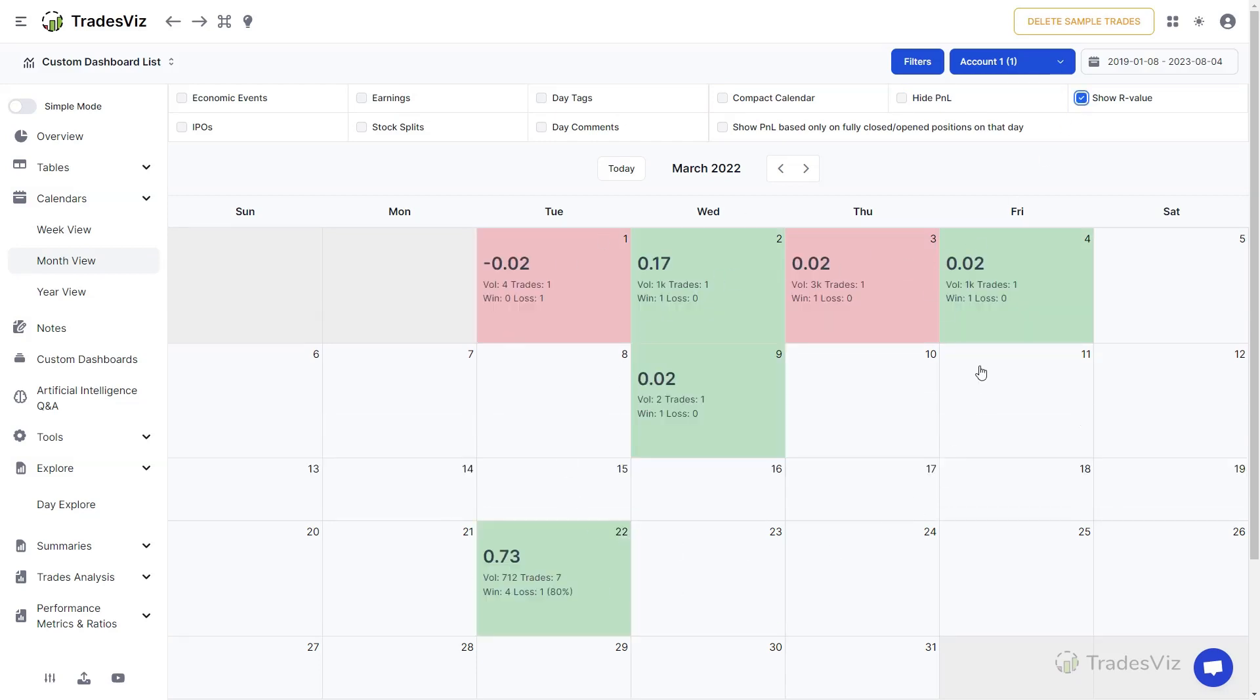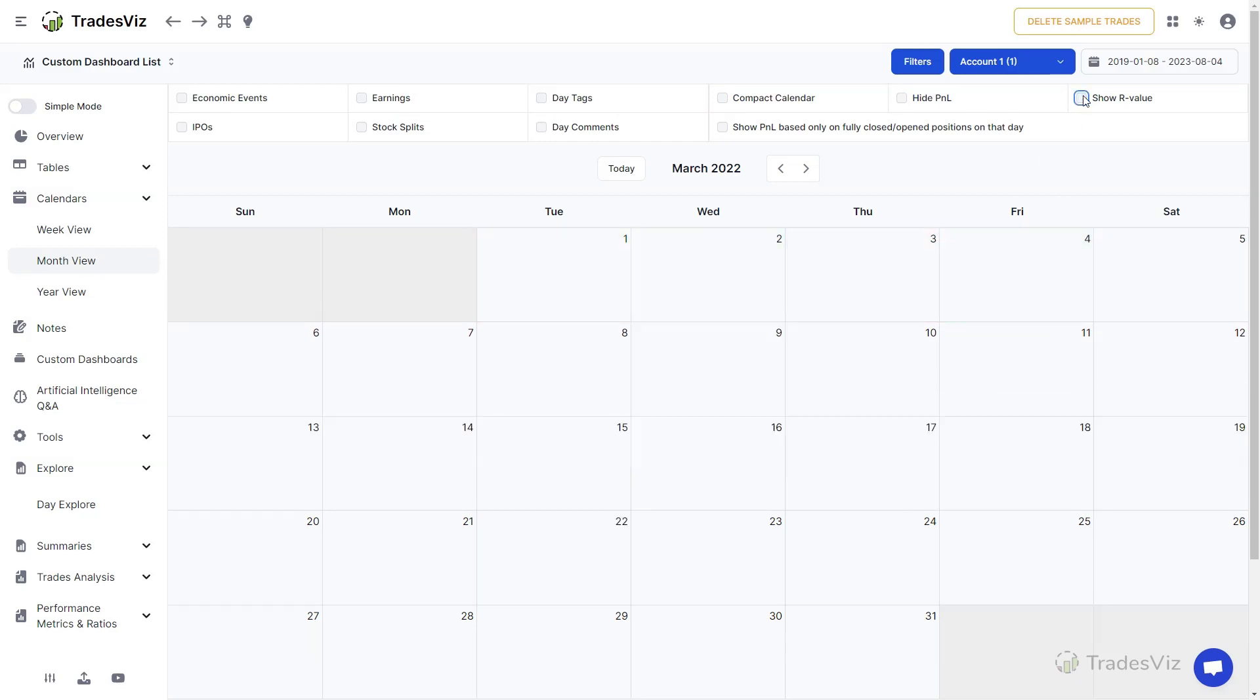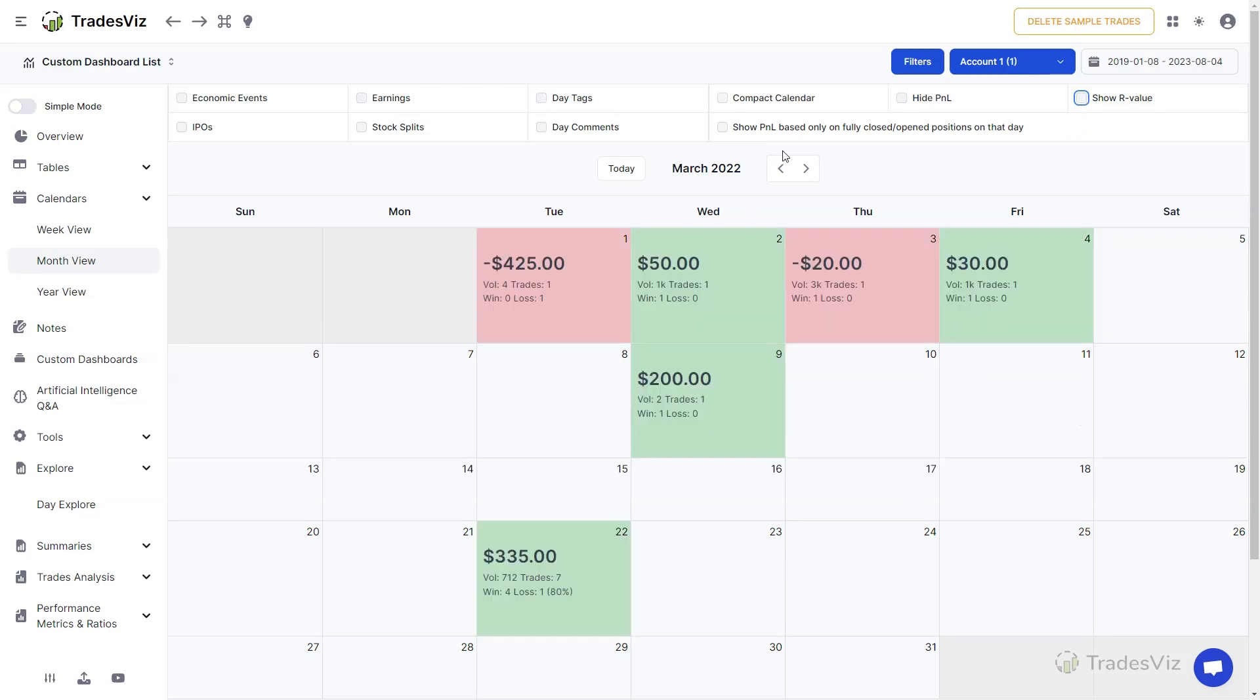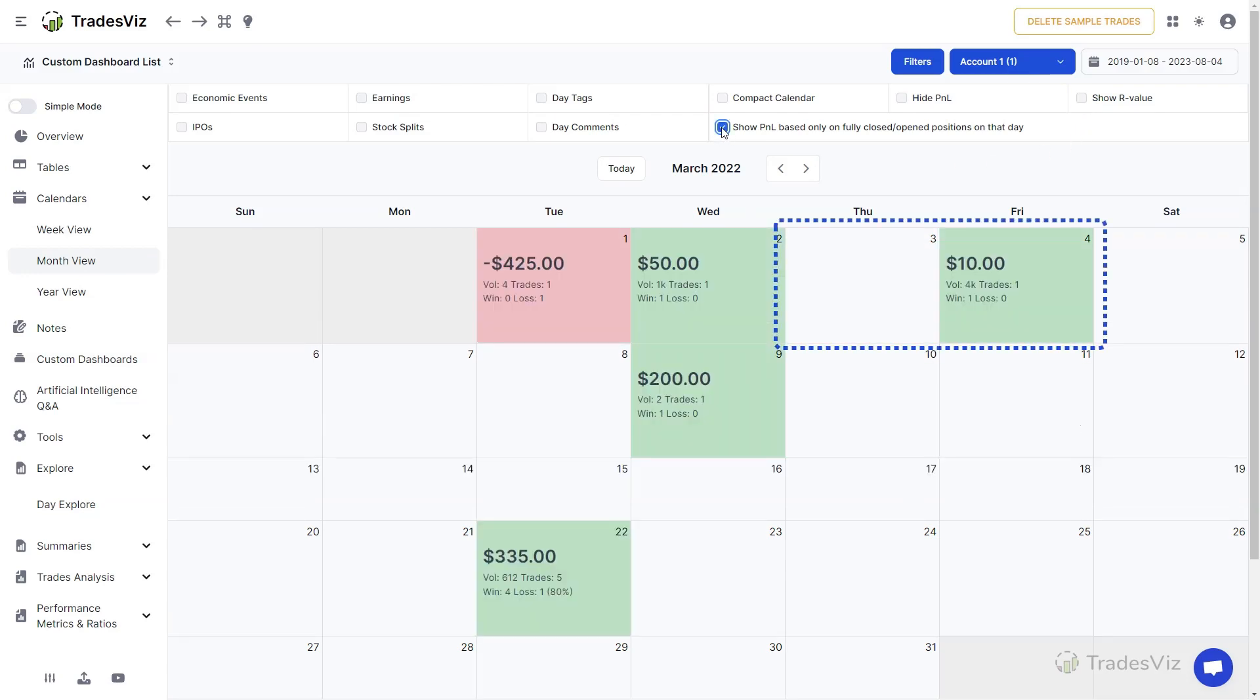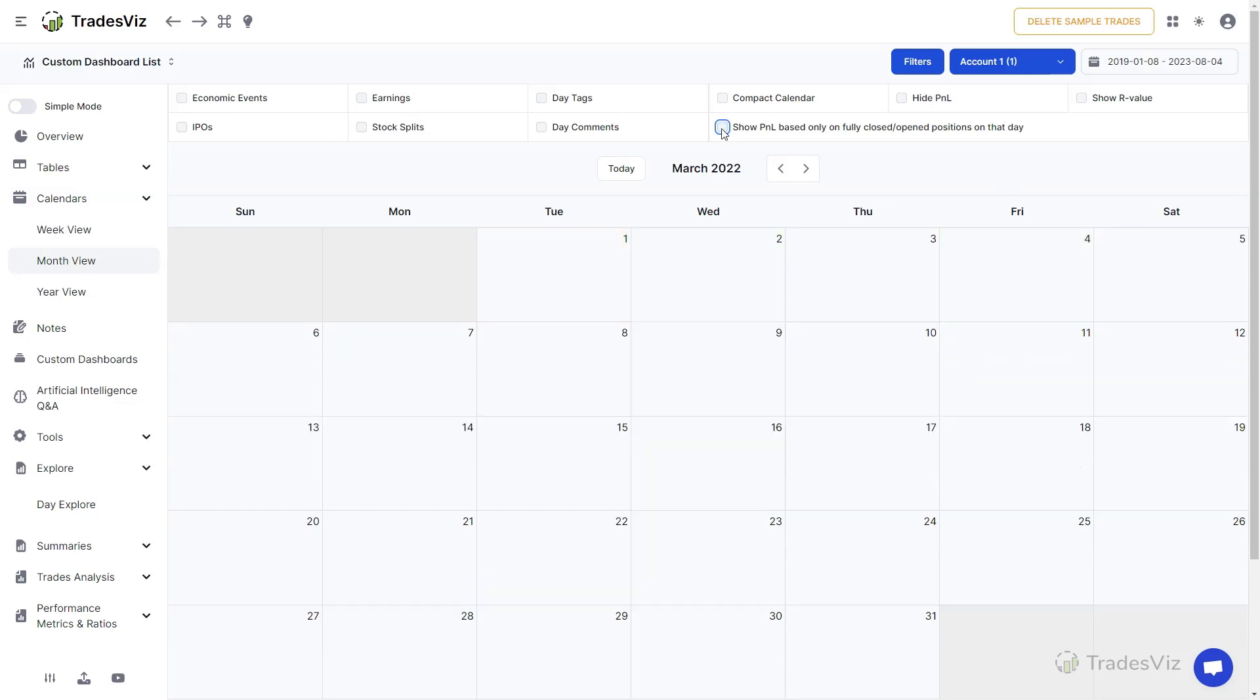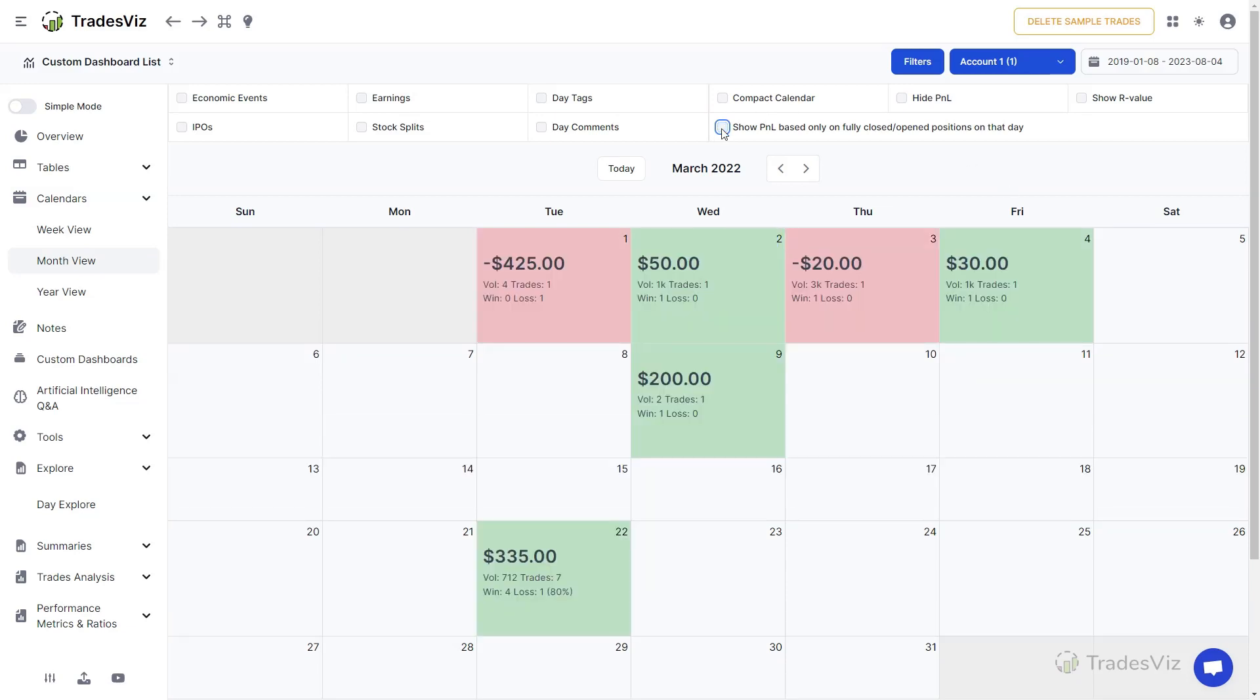Finally, the Show P&L based on Full Closed Positions option can be used if you only want to view total P&L of trades on the day of their closing or opening instead of showing partial P&L on each day where there was an execution.